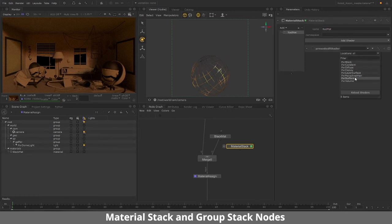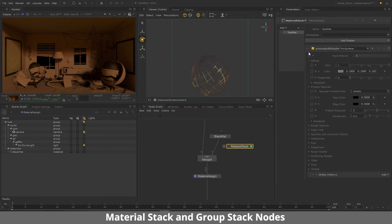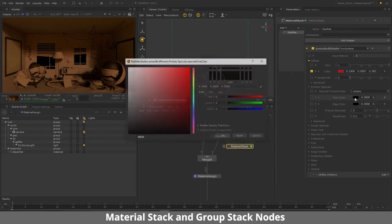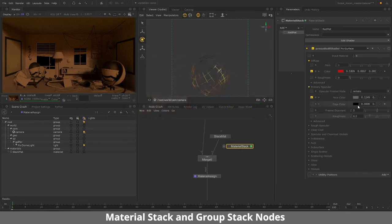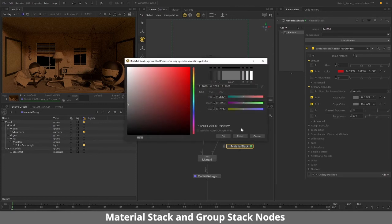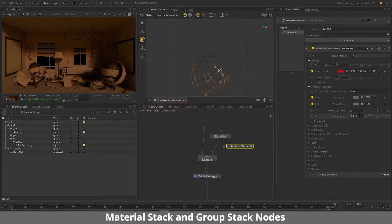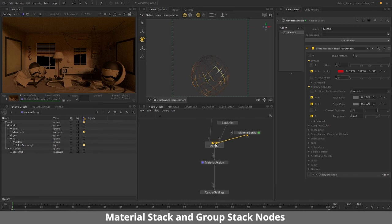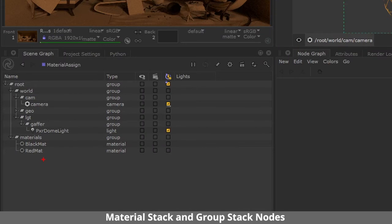This time instead of making it black I'll make it red — just go in and select a red color. I'll give it a bit of specular, a little bit on the face and the same with the edge, and increase the roughness to 0.6. I'll attach this Material Stack to the Merge node. Now in the scene graph you can see the red matte material as well. You can create more materials in the Material Stack and they'll all appear here.